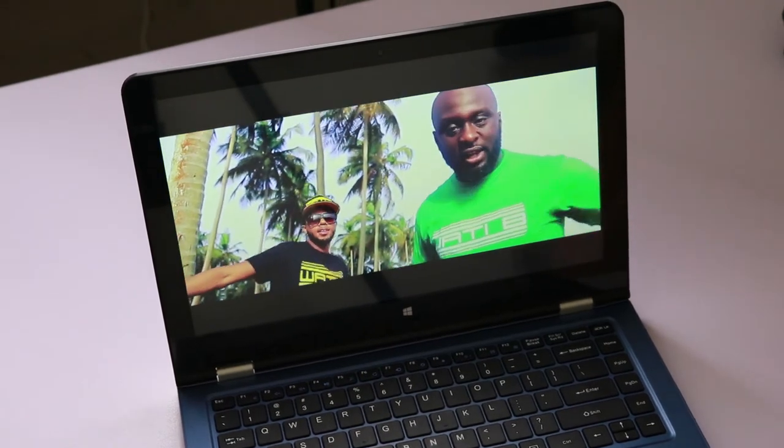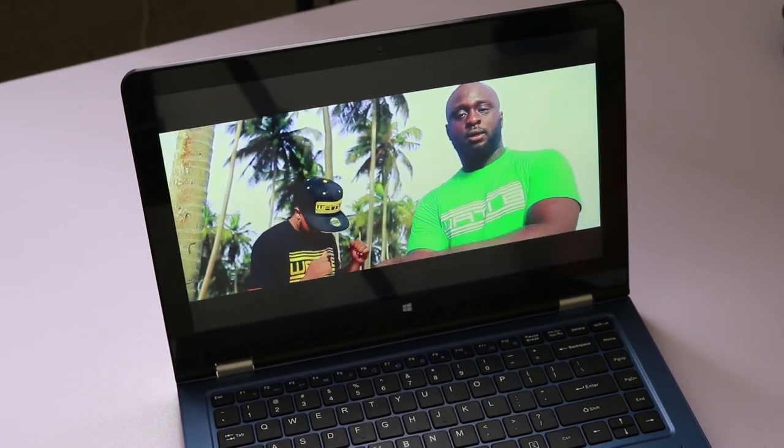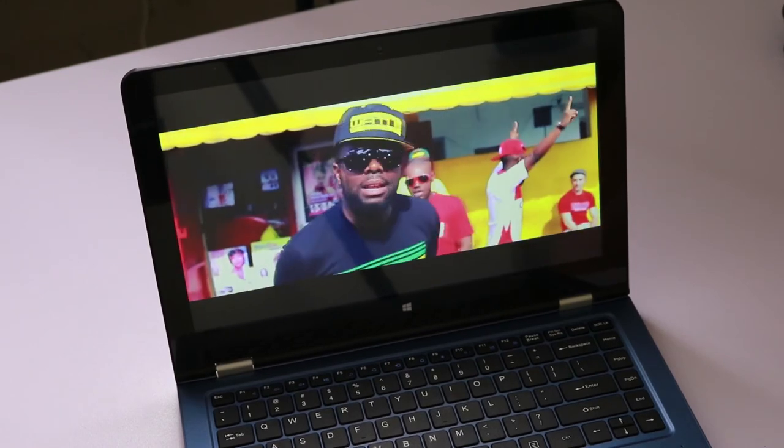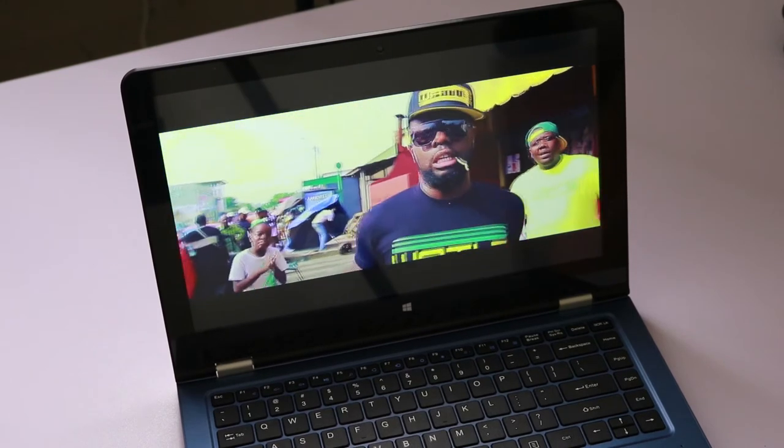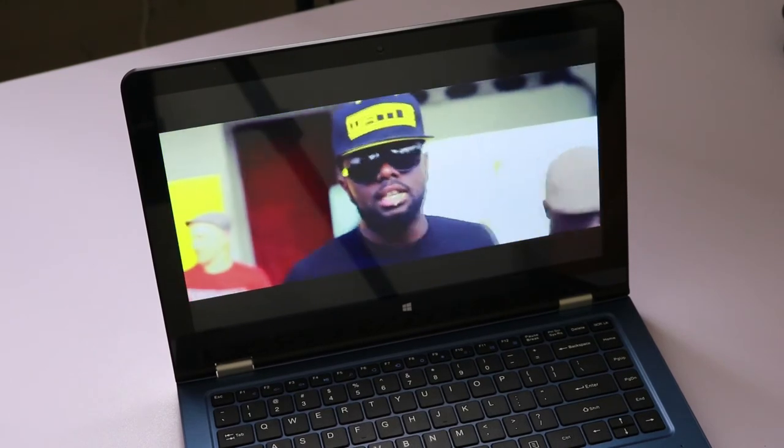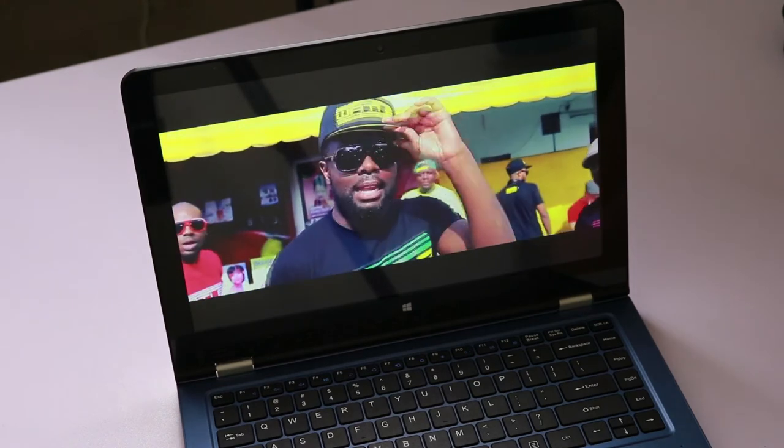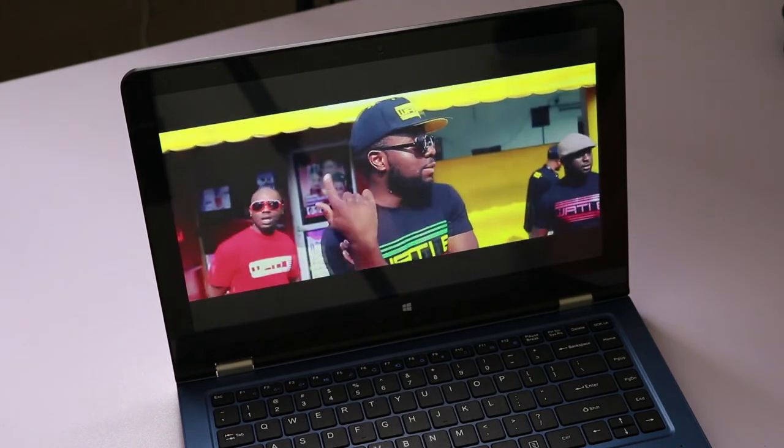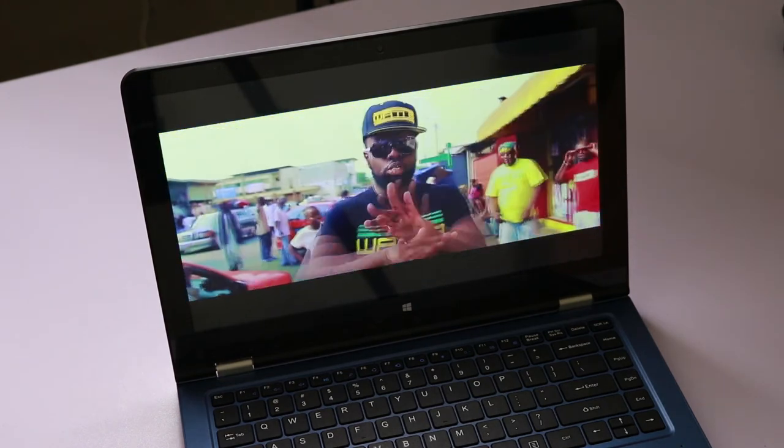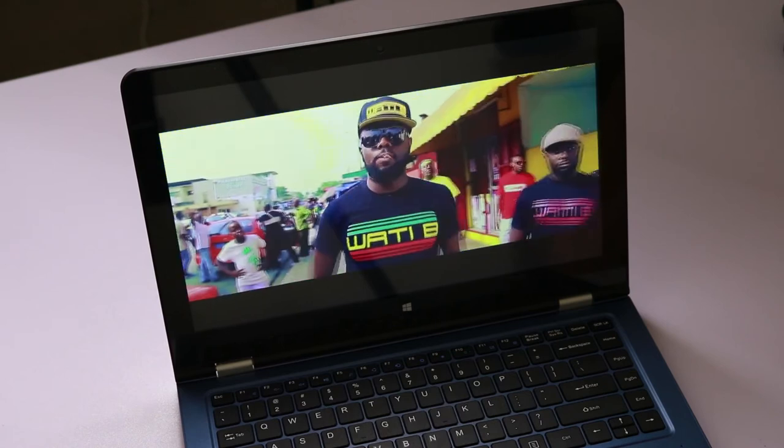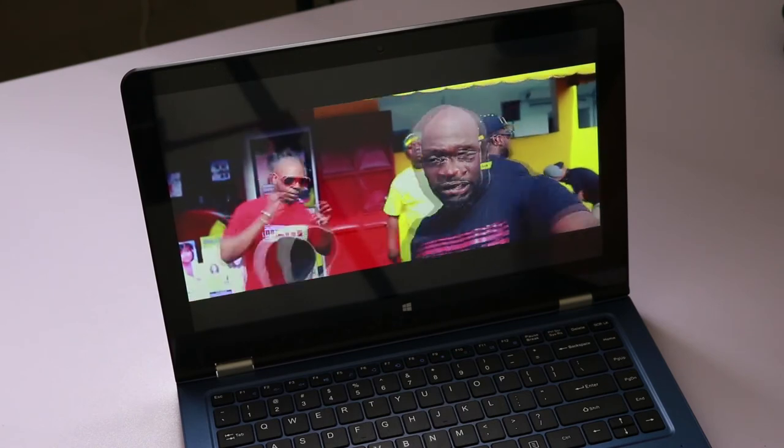However, I would say that the slight negative is that even on maximum brightness, it doesn't get that bright. So it's not so good if the conditions around you are also very bright. It makes it a bit harder to see the screen.